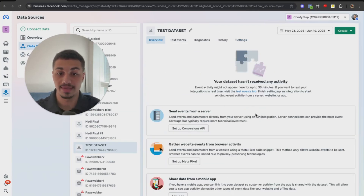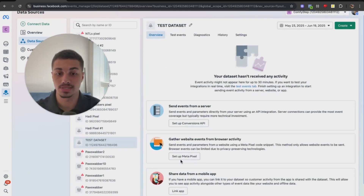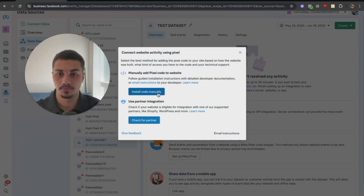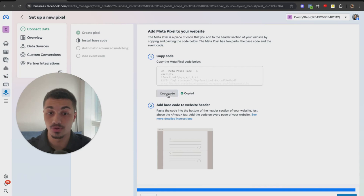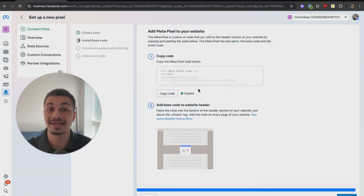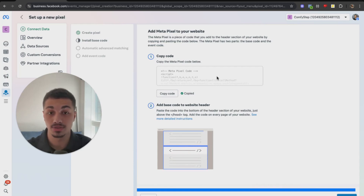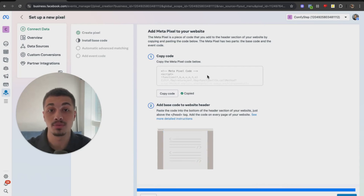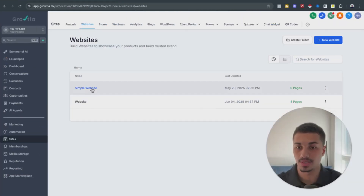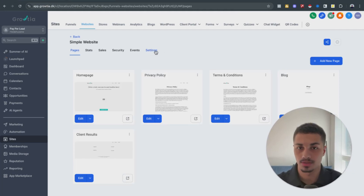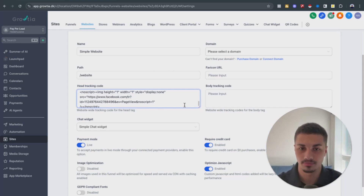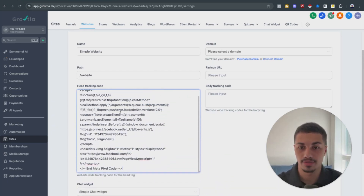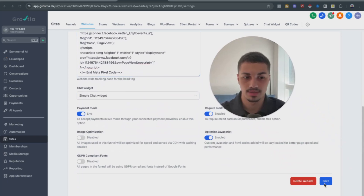Go back to Overview and the first thing you want to do is set up the Meta Pixel. Select Install Code Manually, copy the code, and then go to your website header. Find the website, go to Settings, and you'll see the Head Tracking Code section — paste the code there and save.